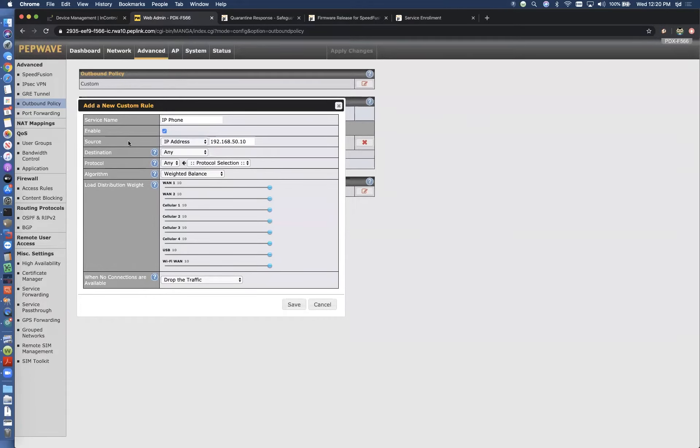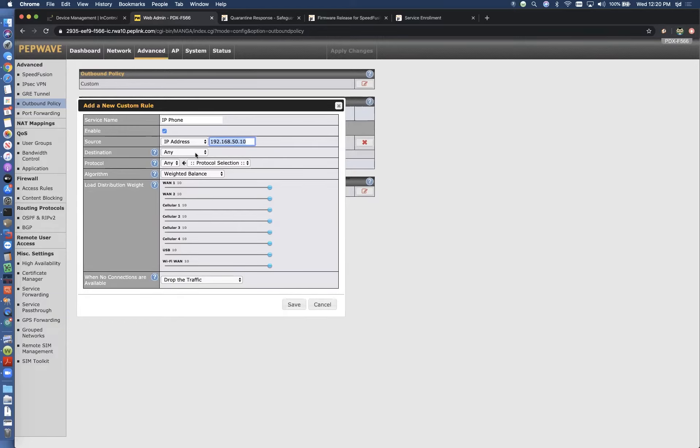I'm going to enter that in as the source. So anything coming from this phone, I'm telling this rule to protect it. And I don't care where that phone is talking to.